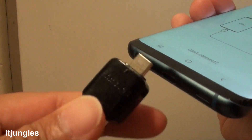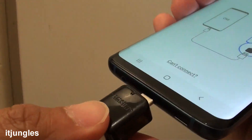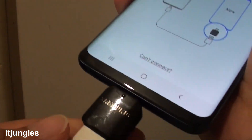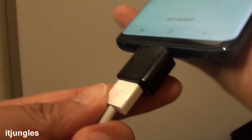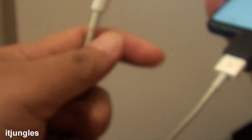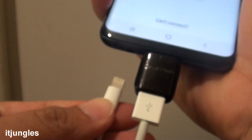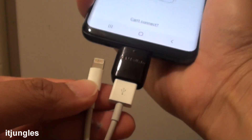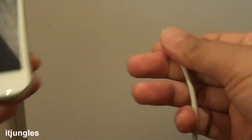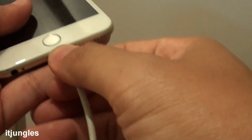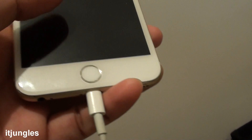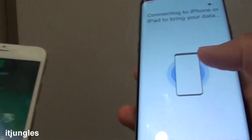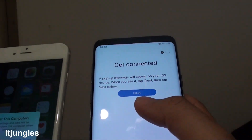Now let's plug in the smart switch device like so. And then on the other phone, we need to use an iPhone cable right here. And then I will plug into the iPhone on this side.